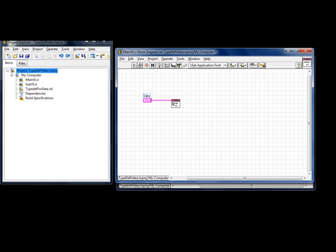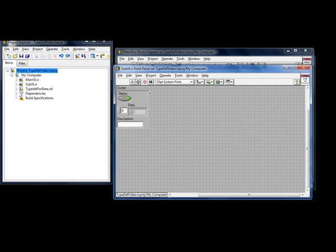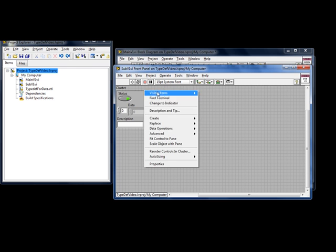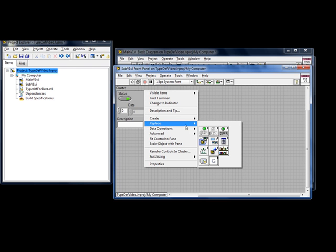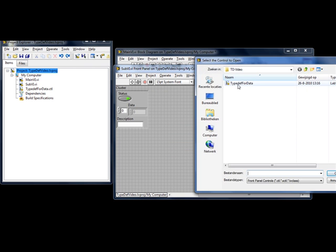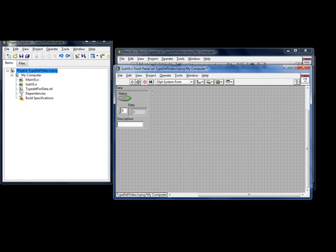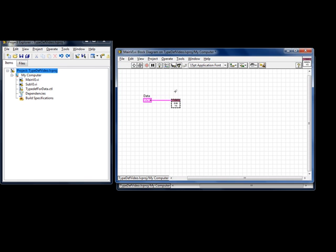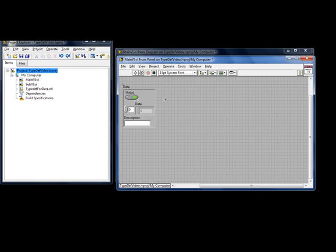If you look really close here is a red dot indicating a data type change. So I am going to replace this control with the control we just created. And now when I look here there is no red dot.